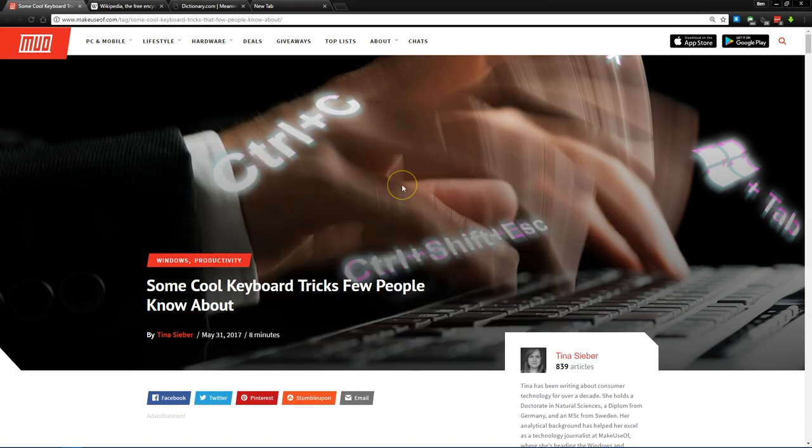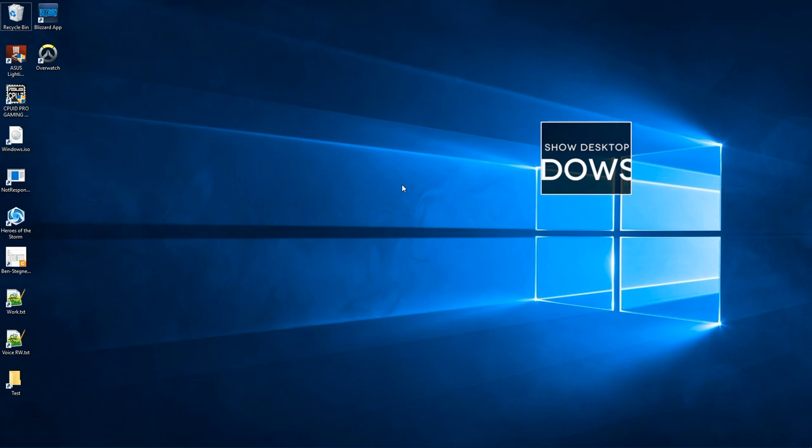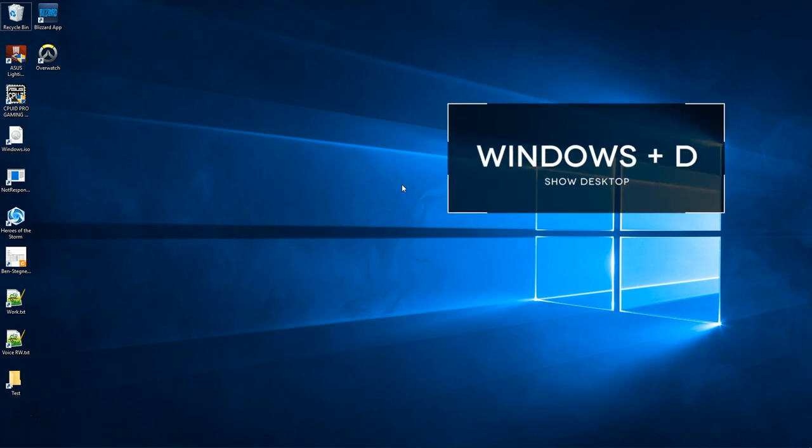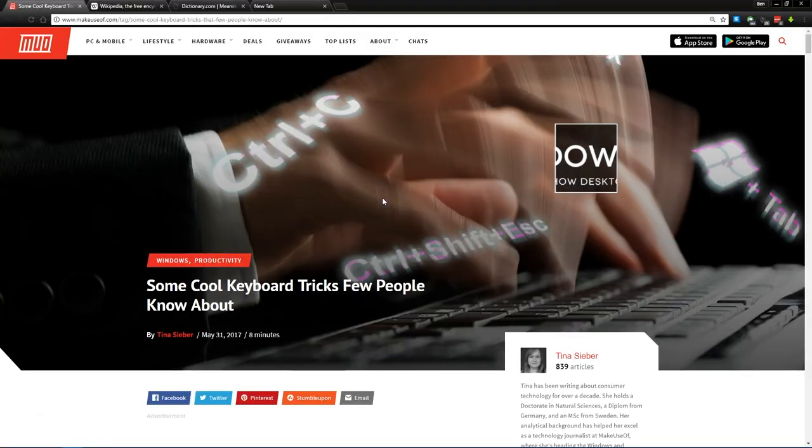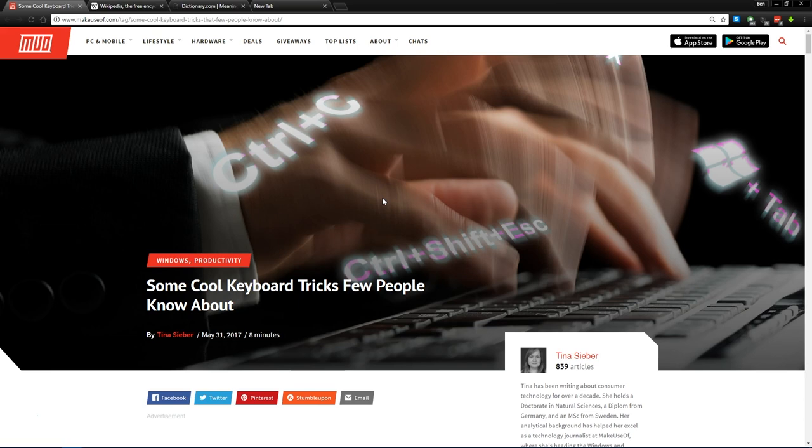Next up is Windows key and D. Press this and it'll show your Windows desktop. Press it again and you'll jump right back to where you were. It's a lot faster than pointing to the bottom right corner of the taskbar with your mouse.